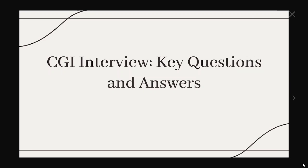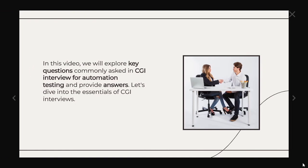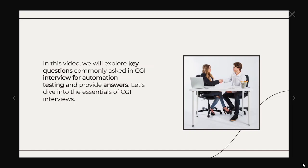So if you have any interview questions, please feel free to comment or email the same to me so we can include that in the upcoming videos. So in this video, we are going to see the interview questions for CGI. Let's dive into the essentials of CGI interview.